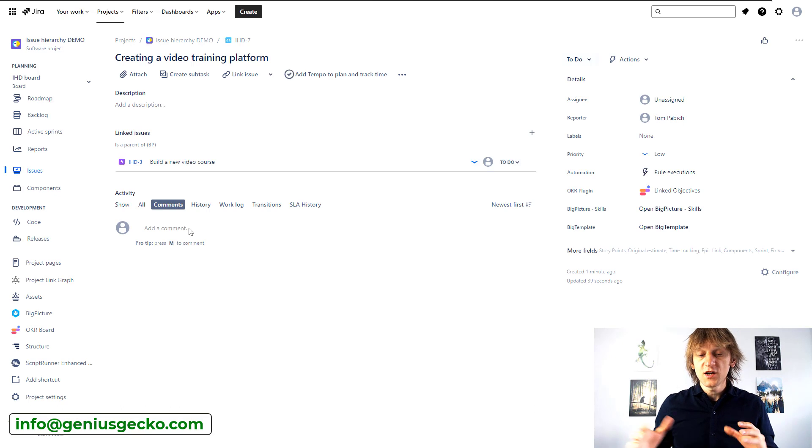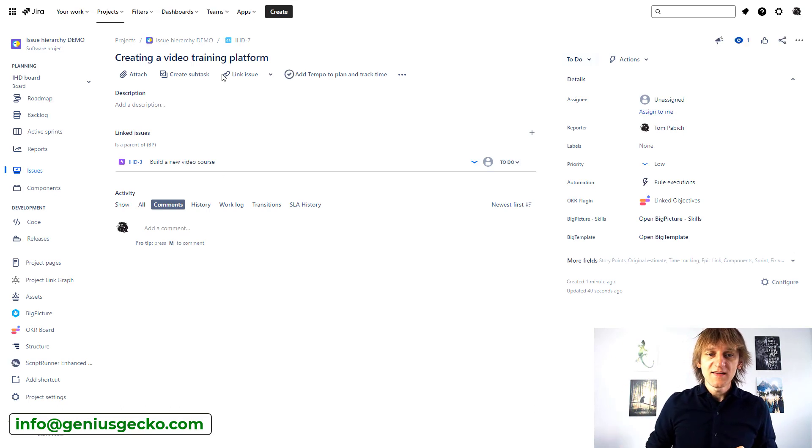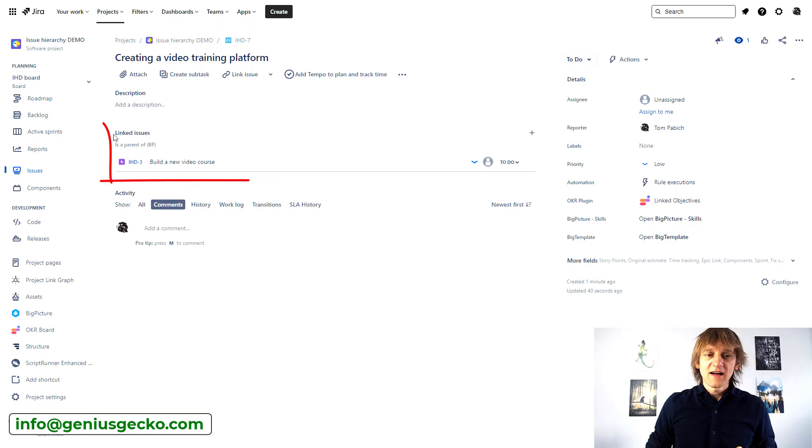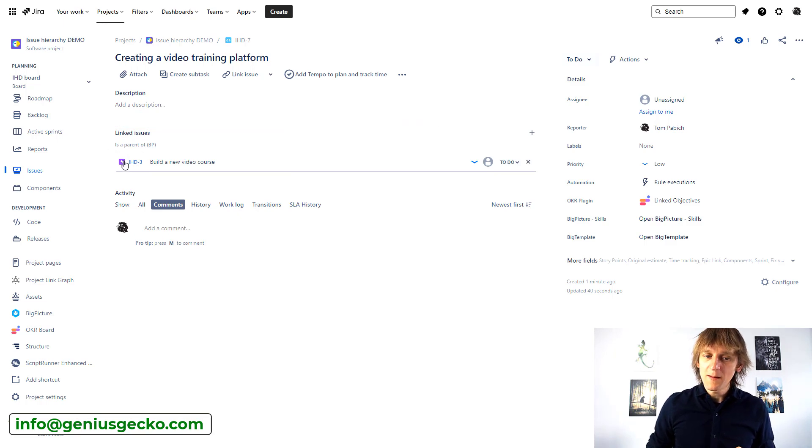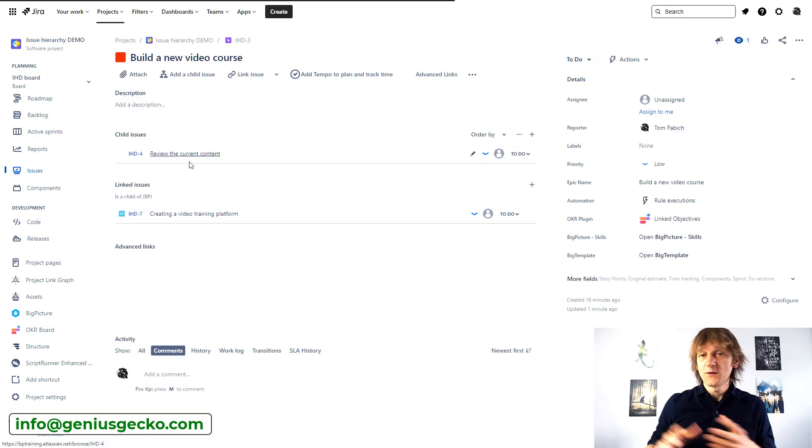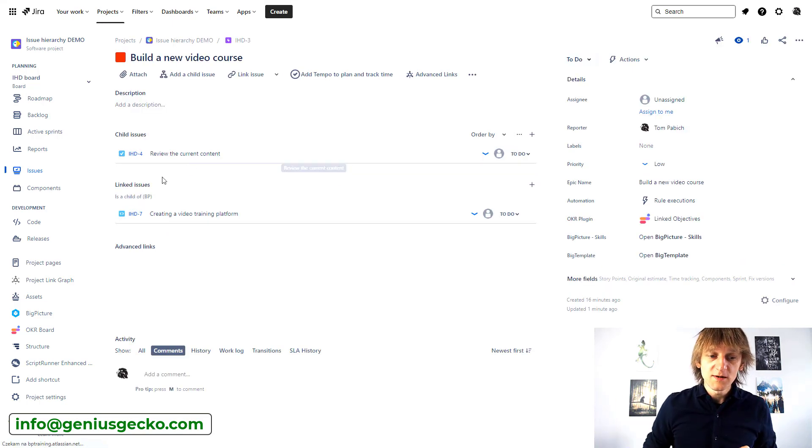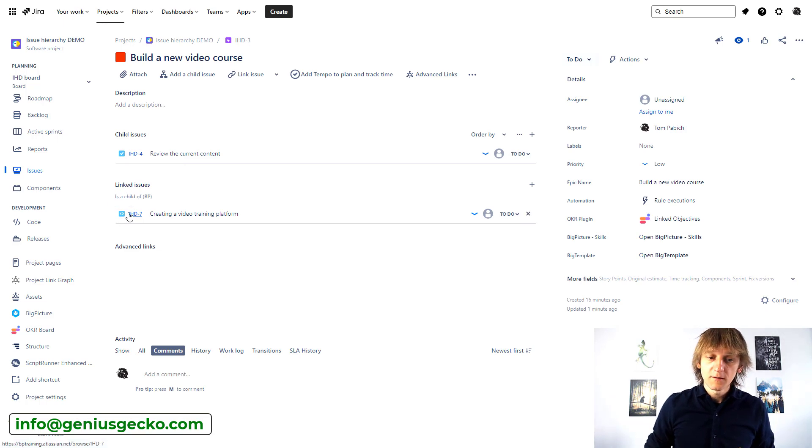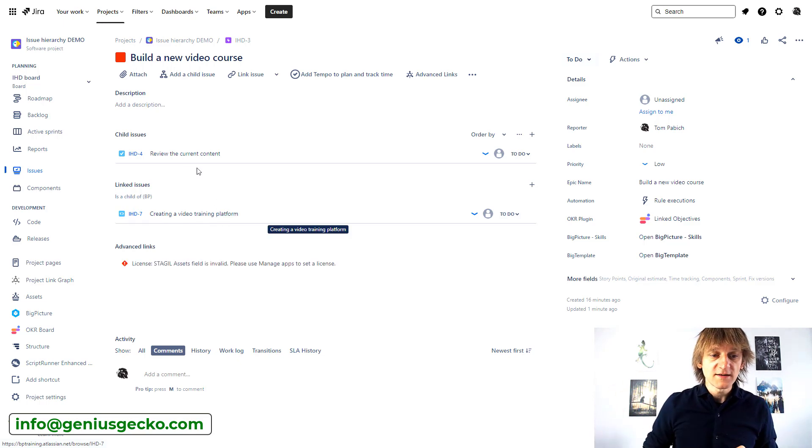So if I click on the Product now and just open it in the standard Jira issue view screen, you will see that my Product, Creating a Video Training Platform - you can see that this is the icon of the Product - has the linked issues. And it says that this Product is a parent of our Epic, Build a New Video Course. So it is connected. If I go to the Epic, so the other side of the link, you will see that this Epic is also linked to the Product. And it says this Epic is a child of this Product, Creating a Video Training Platform. So it beautifully works both ways.